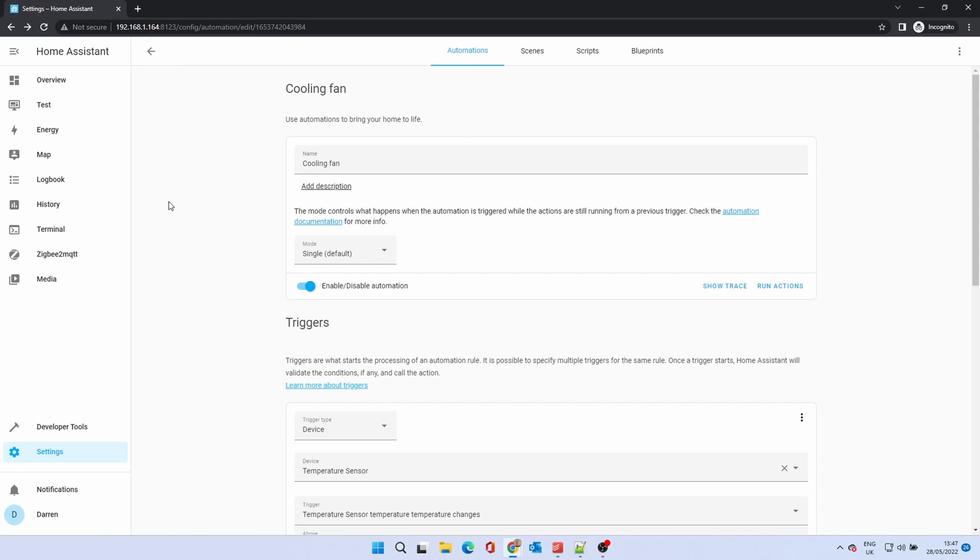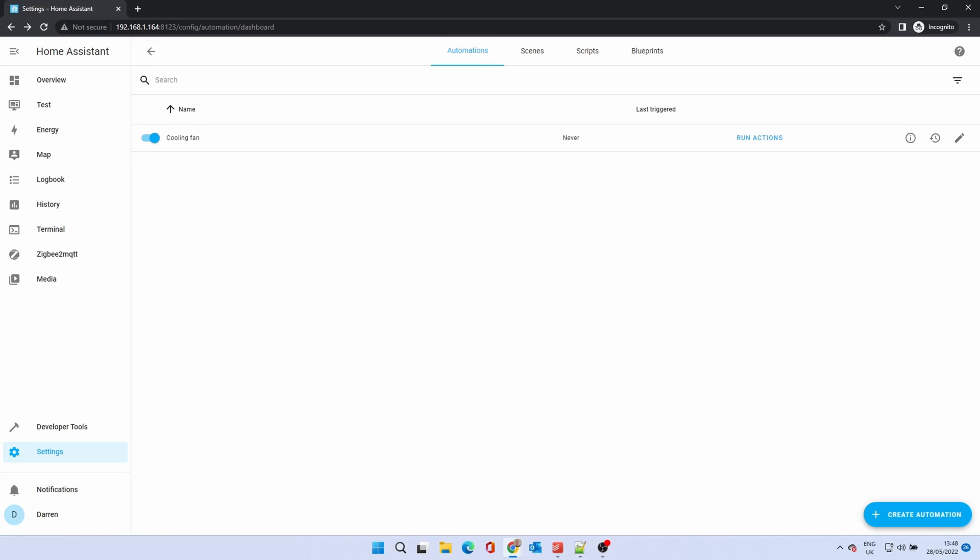If you click on the back arrow, it will take you to the main automation screen. Here it will tell you when it last ran. You can run the actions too. The three icons to the right allow you to show information about the automation, debug the automation and edit the automation.